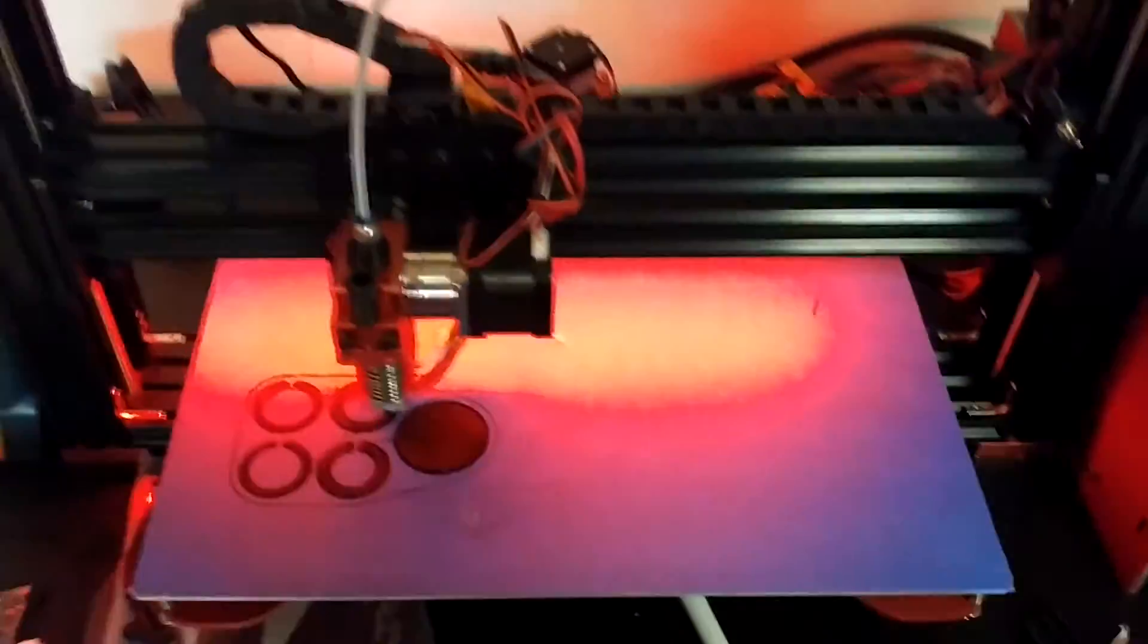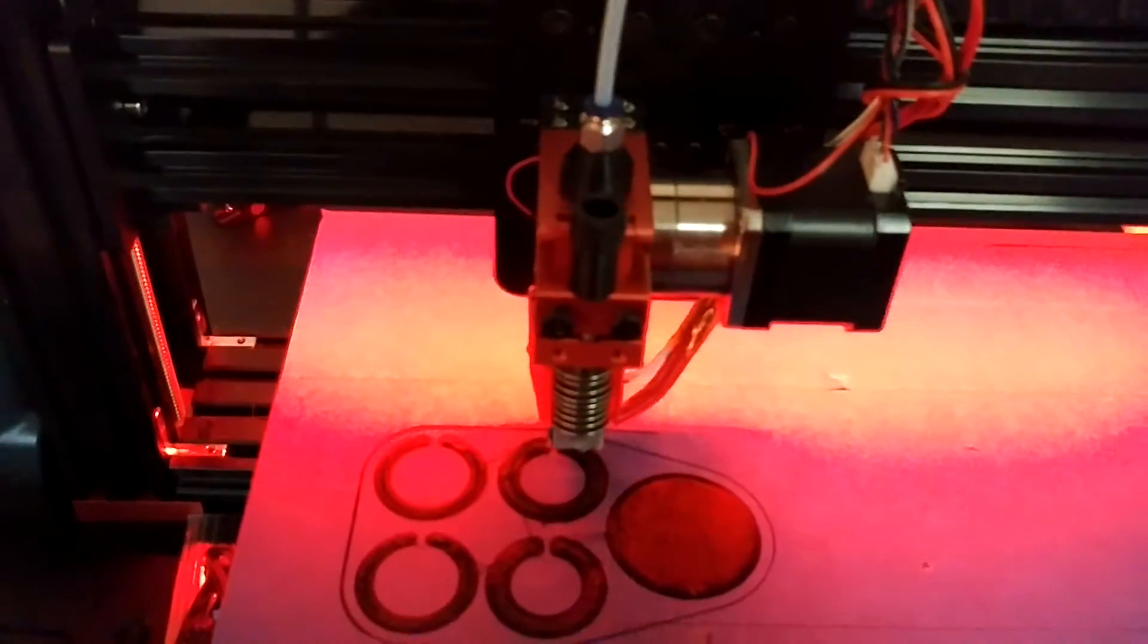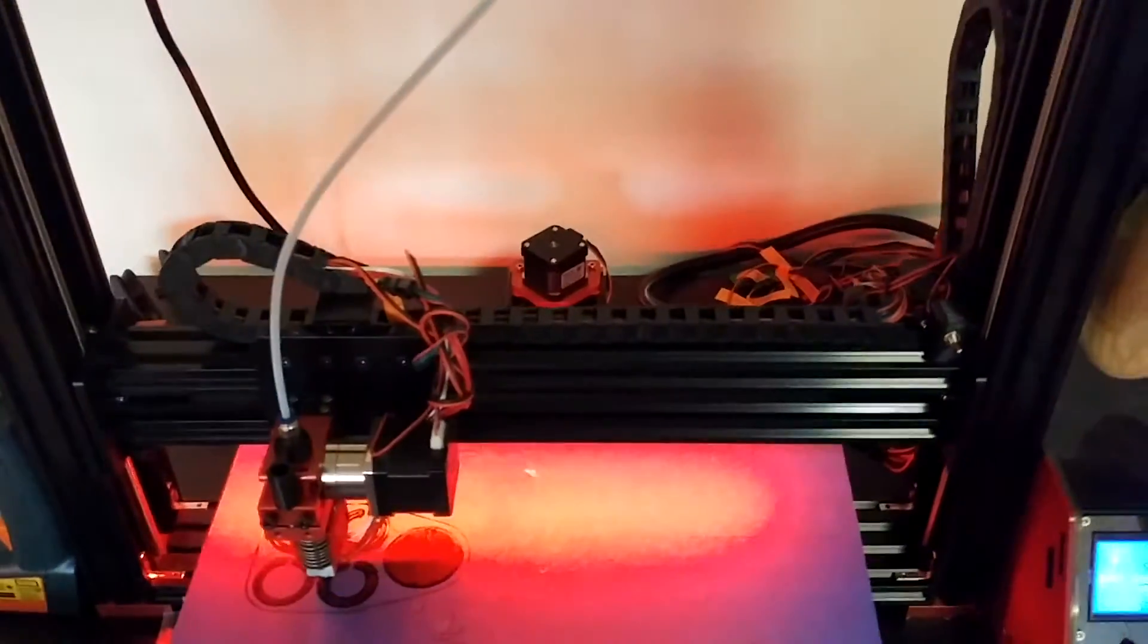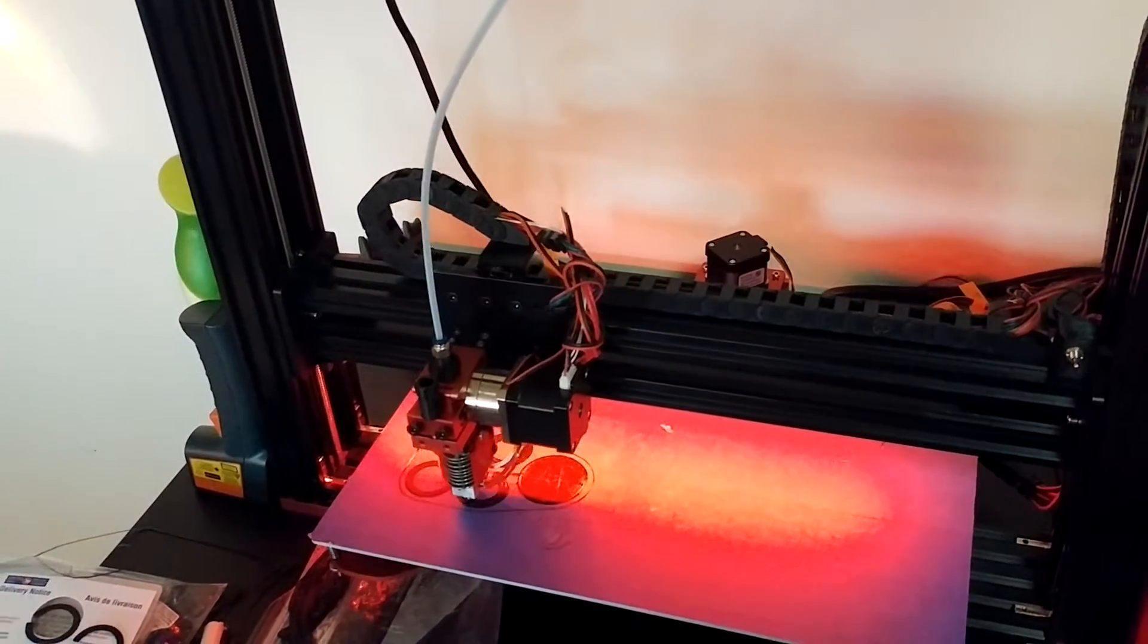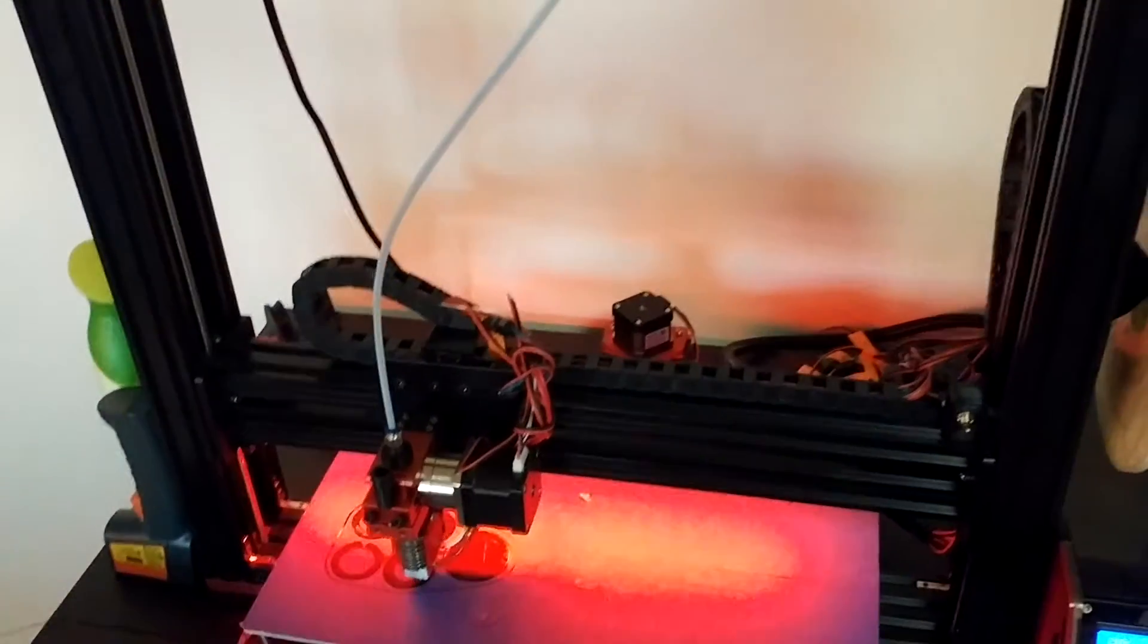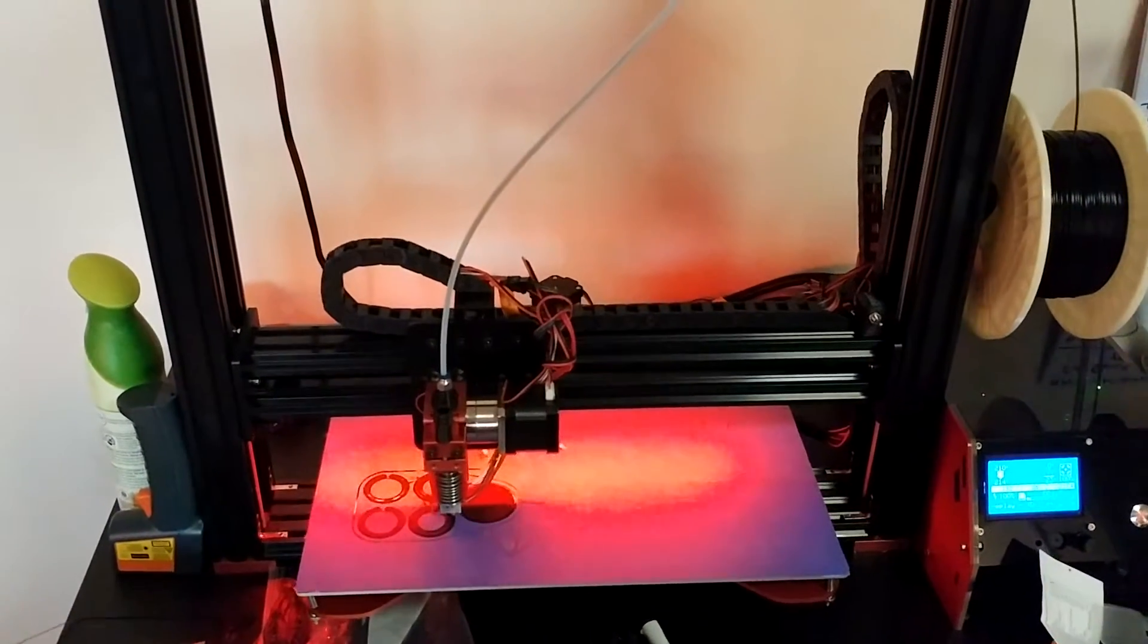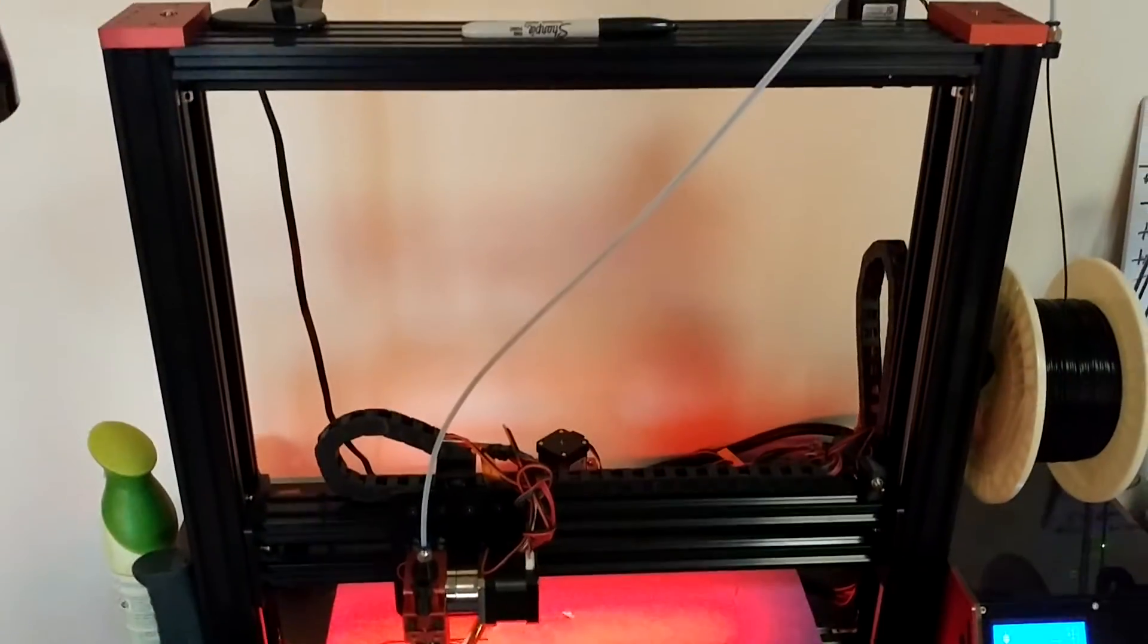One thing I have noticed over the last few days of printing is that all of the bearings are starting to wear in a little bit and get the grease moved around, because the overall print volume here, how loud this printer is running, is getting quieter and quieter.